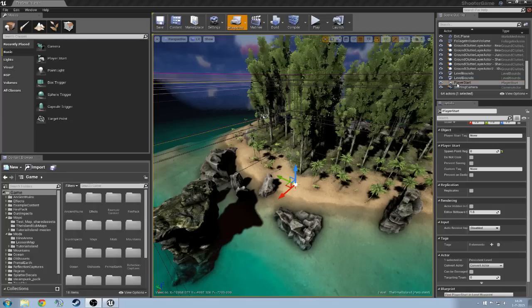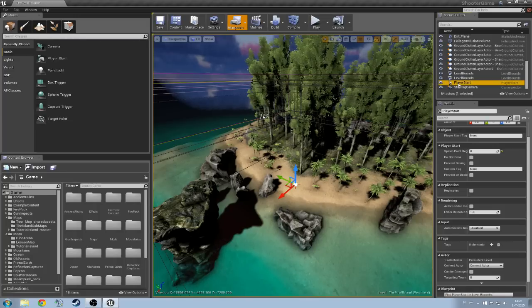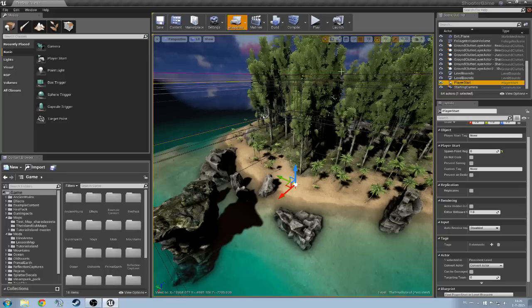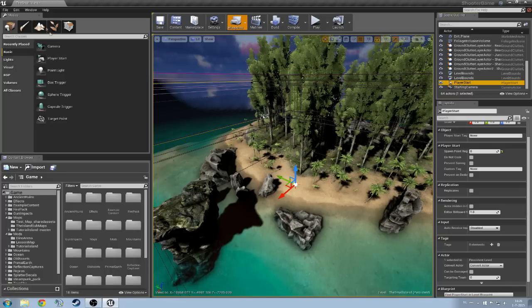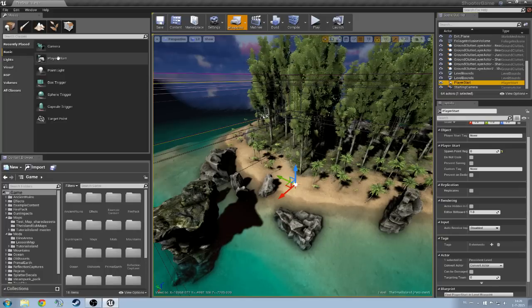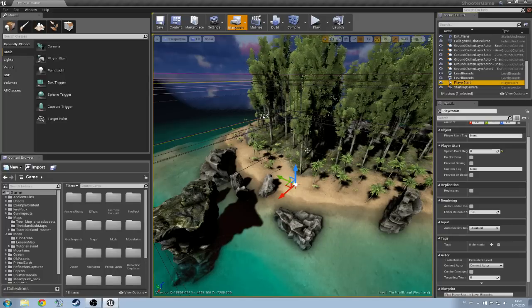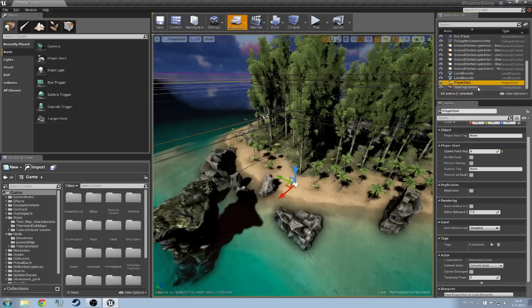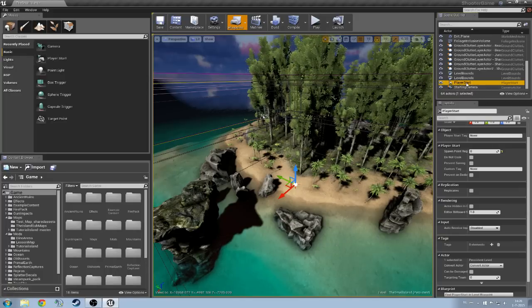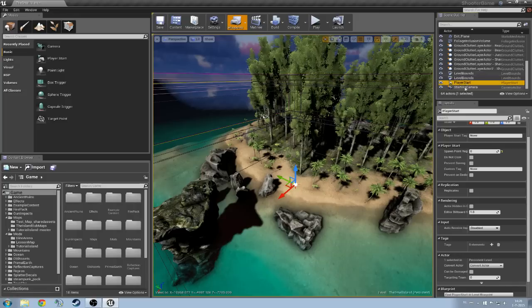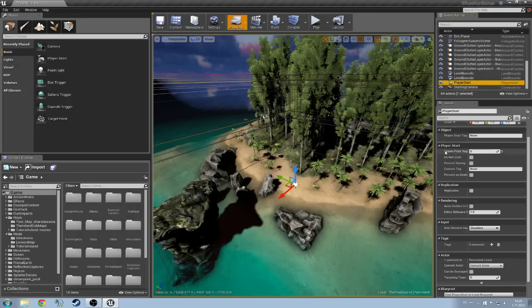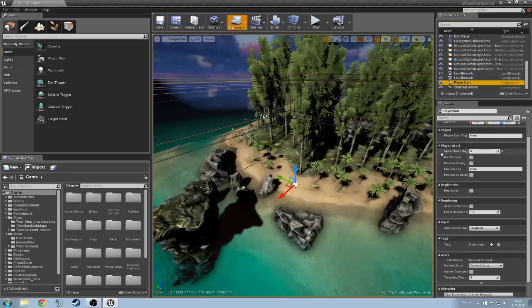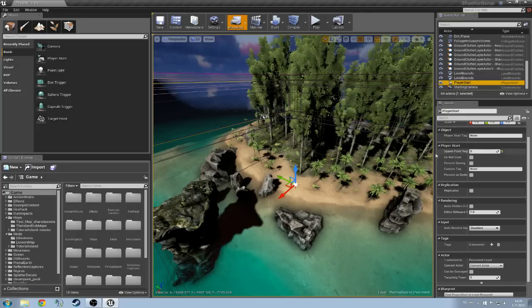If you select your player start, which is basically a spawn point, you can create one by going to the modes tab and dragging it onto your map. It's easy as that. But if we hit the player start, you'll see here spawn point region.